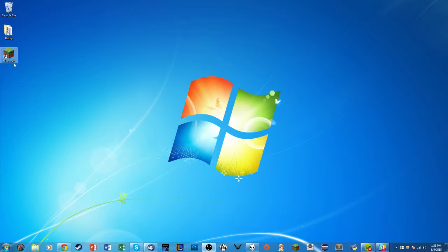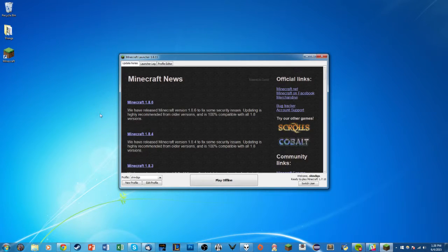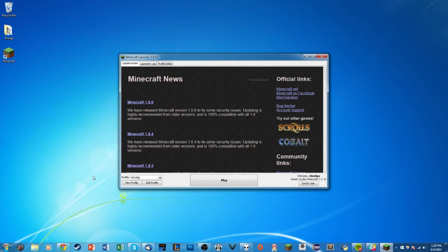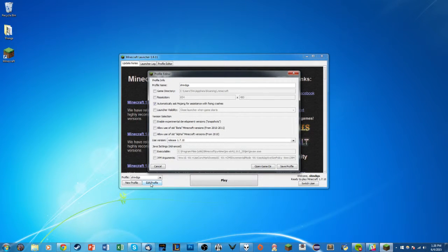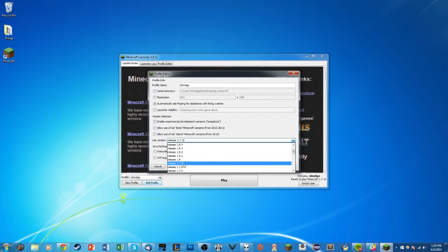The first thing we're going to do is double-click our Minecraft game. We actually need to run an older version of Minecraft because ComputerCraft is only compatible with Minecraft 1.7.10. To check if you're using an older version, click Edit Profile — it'll pop up your profile editor — click the Use Version dropdown and select 1.7.10.